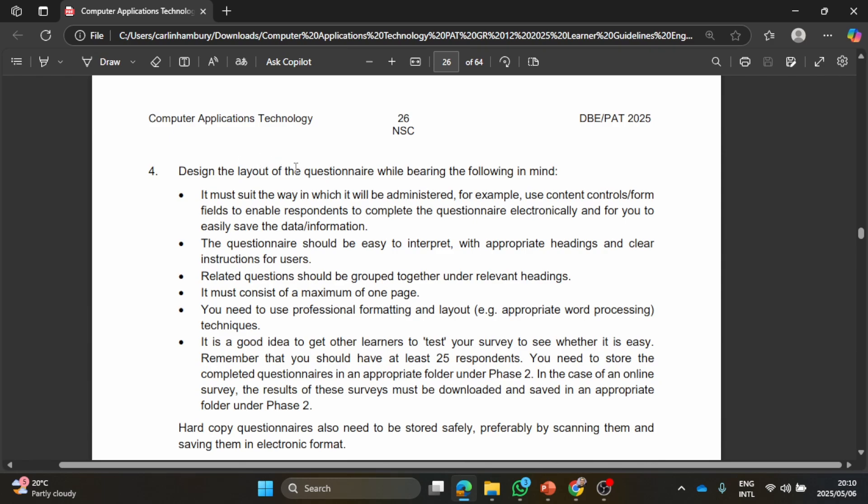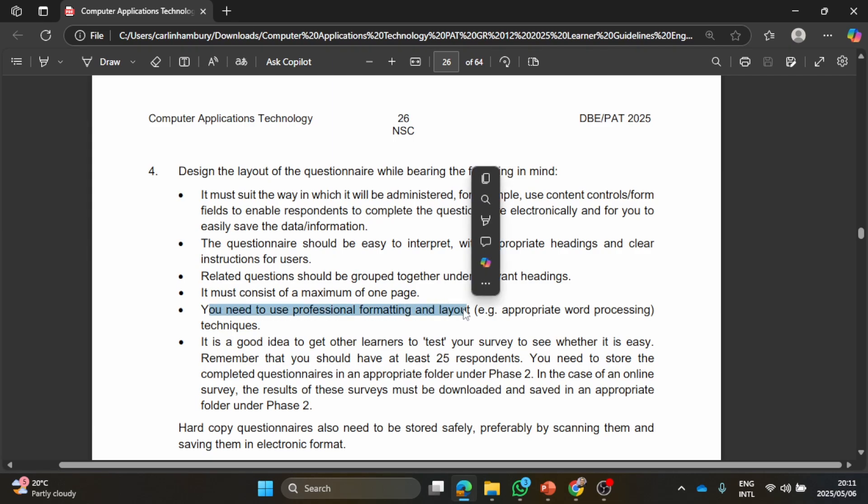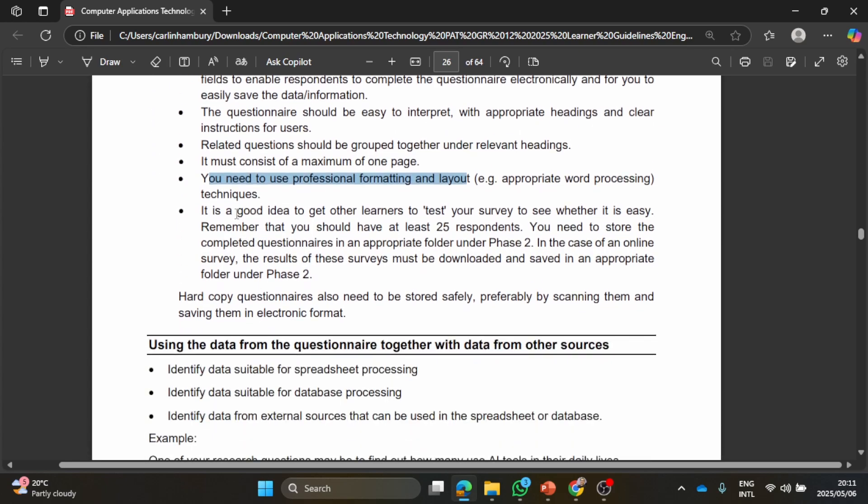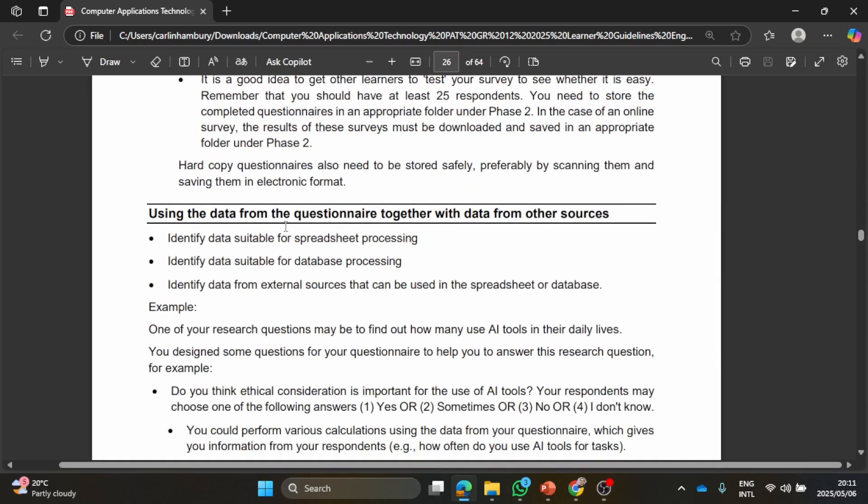Then they talk here about designing the layout and they say it must suit the way it's going to be administered, should be easy to interpret, should be grouped together under relevant headings which you can do in your Google Form. You need to use professional formatting and layout and they just mention that it's a good idea to test your survey to see whether it's easy. So send it to someone, see if there's any issues with it, make the necessary changes before you send it out to the 25 people.